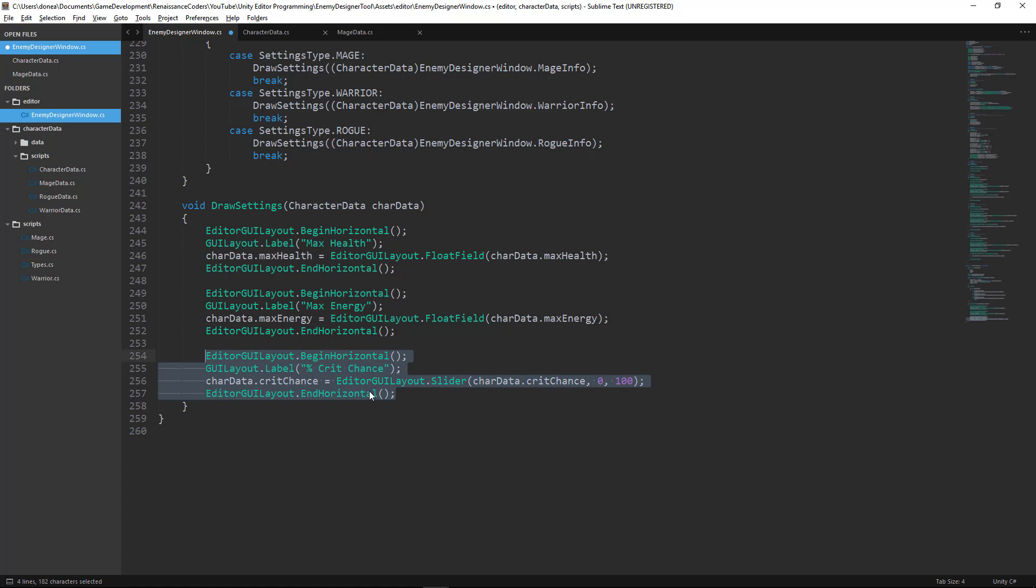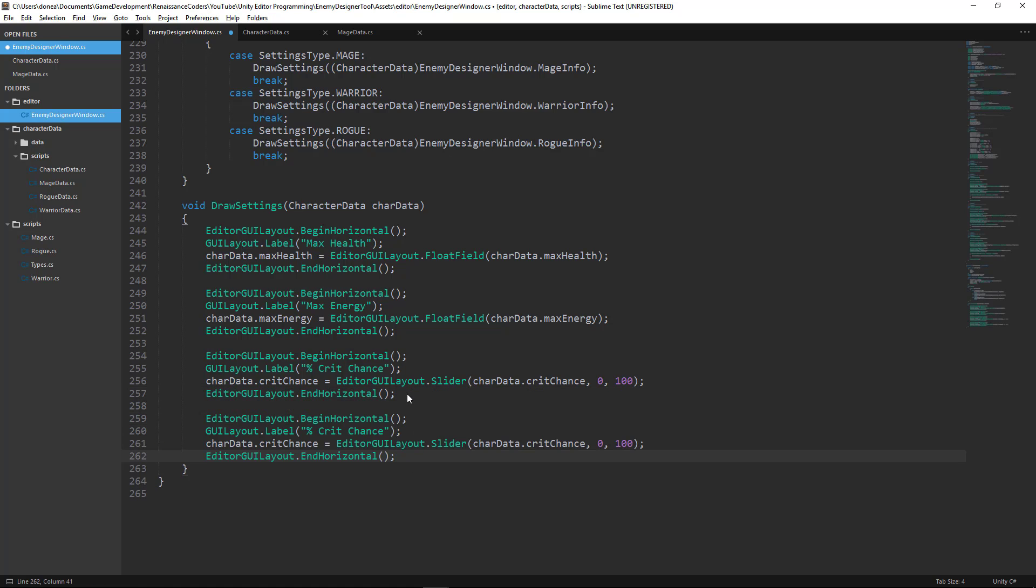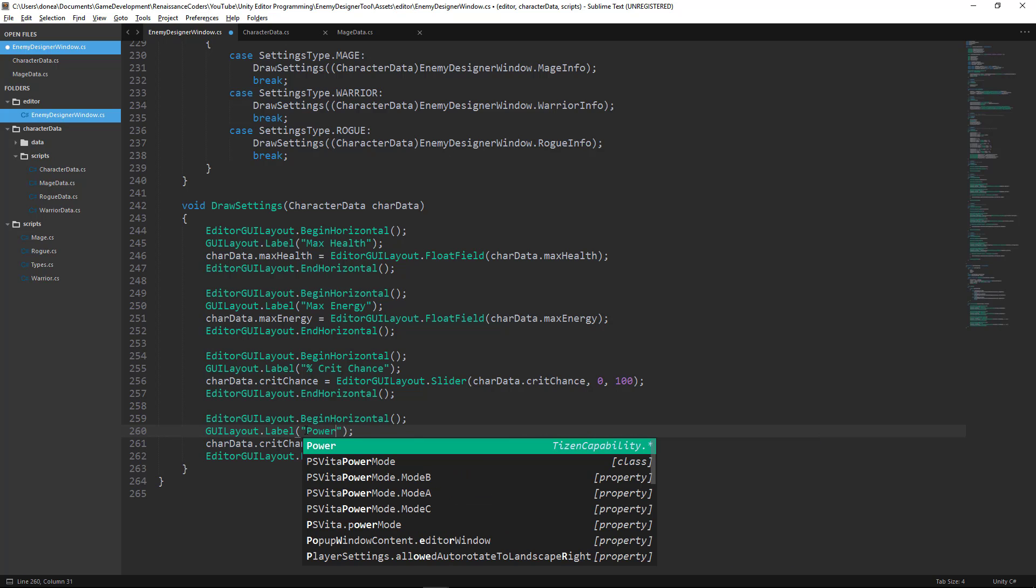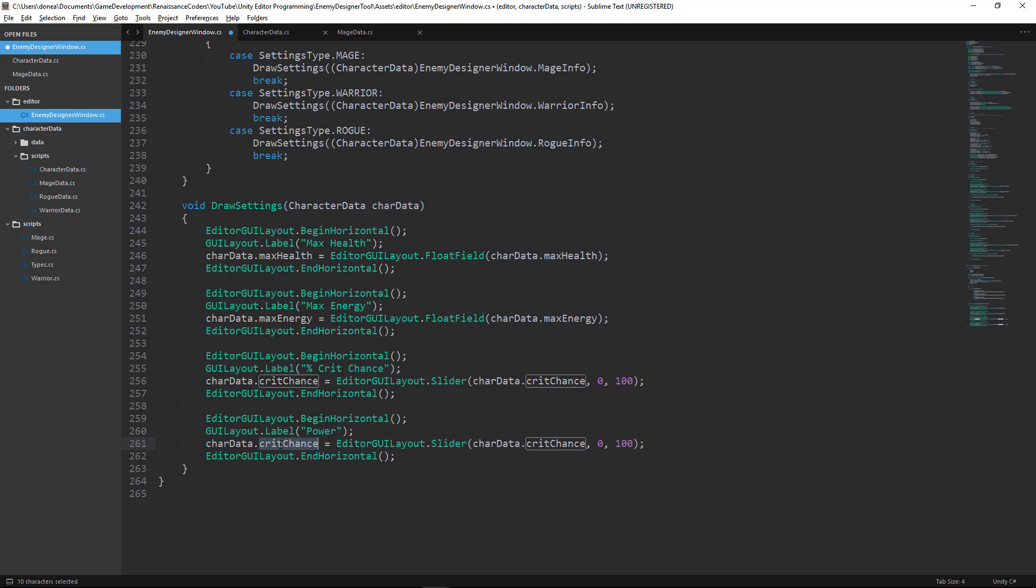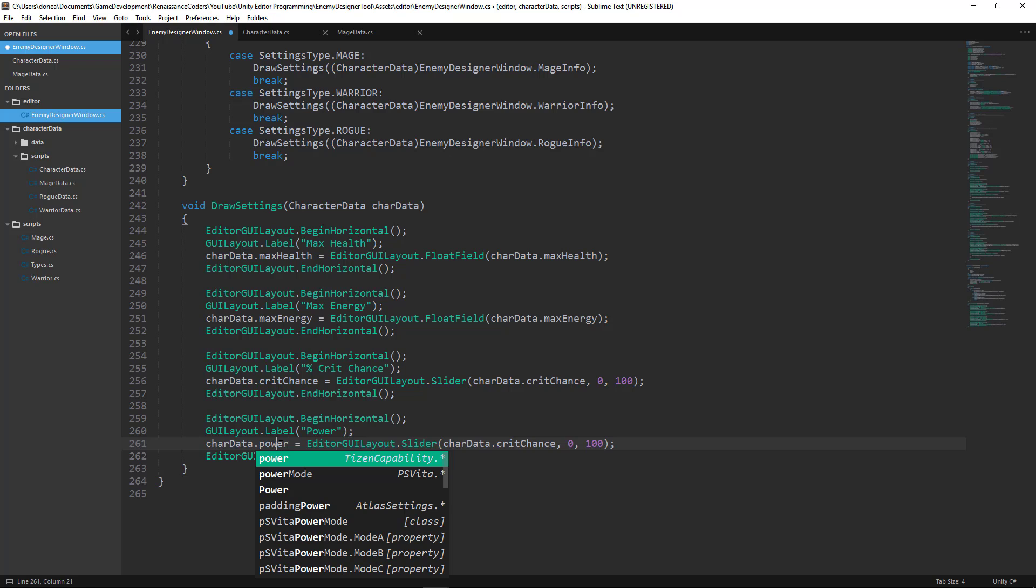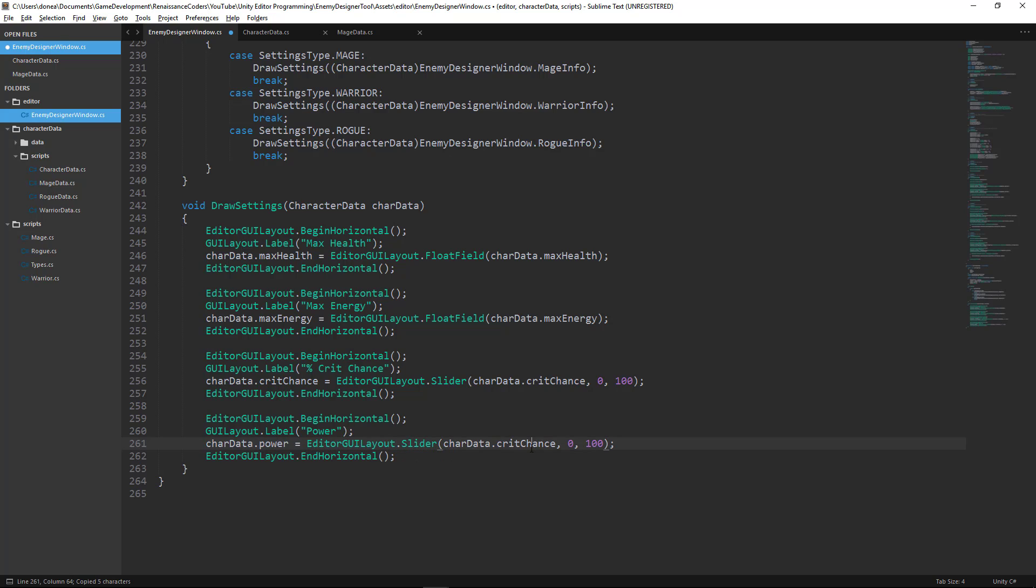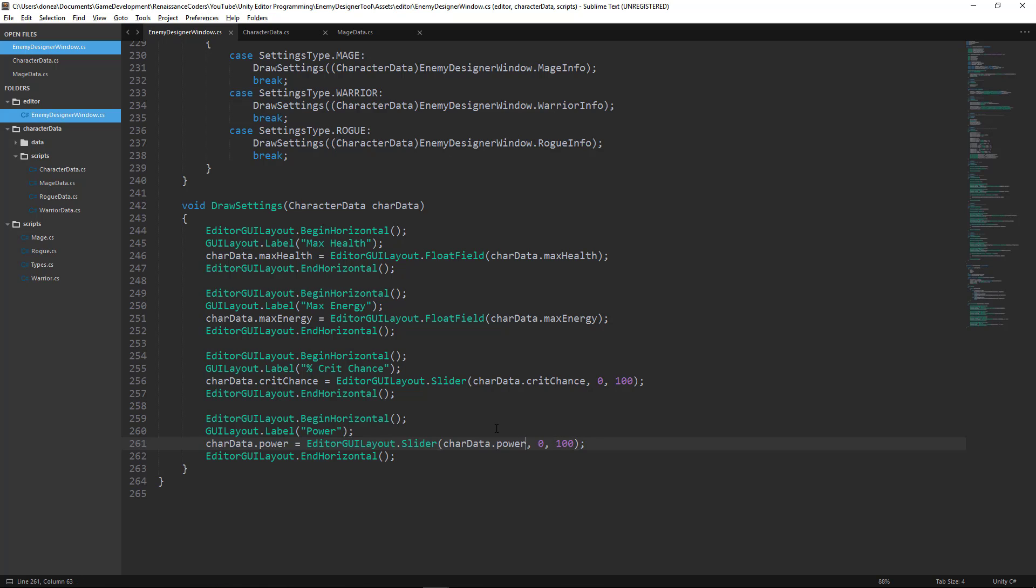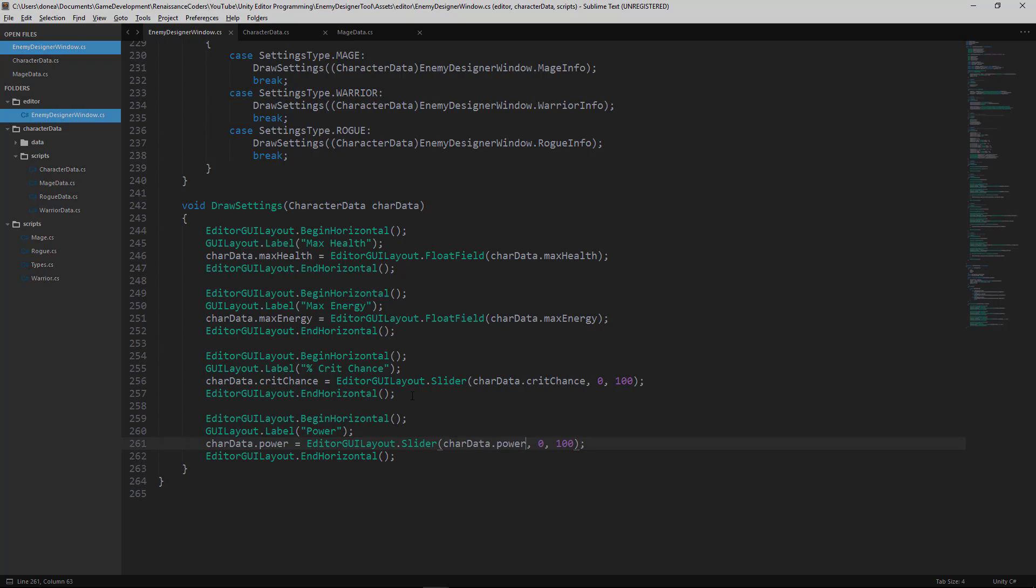Now we have one more slider that we need to satisfy our character data requirements, and that is going to be power. So how powerful our character will be will be determined by this slider. I'm going to keep the min and max values of the slider the same. So let's see what effect this has on our window.